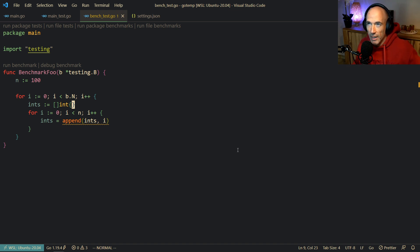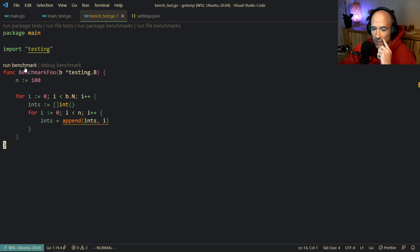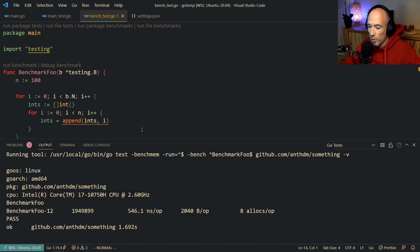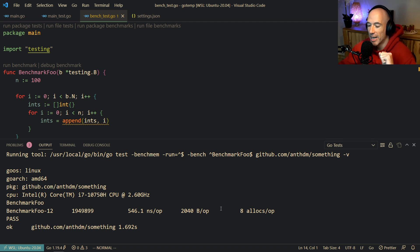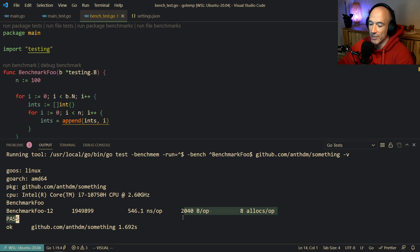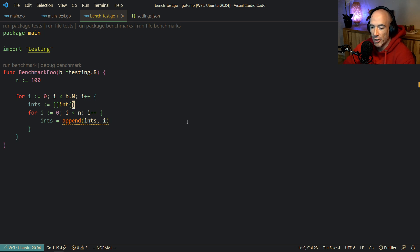Most of the time you have no option, but you will see later on. If we run this benchmark, we can see some stats: how many nanoseconds per operation, how many bytes per operation, and how many allocations per operation. In this case it's going to be eight allocations.